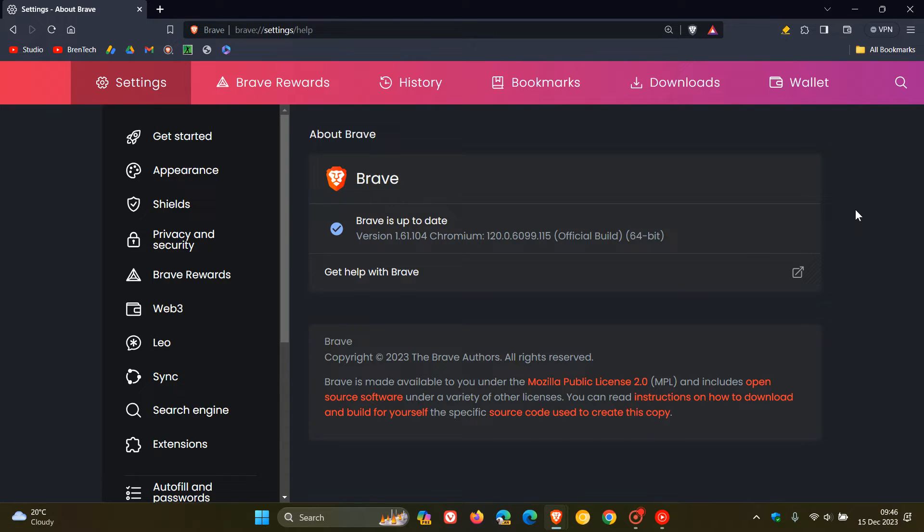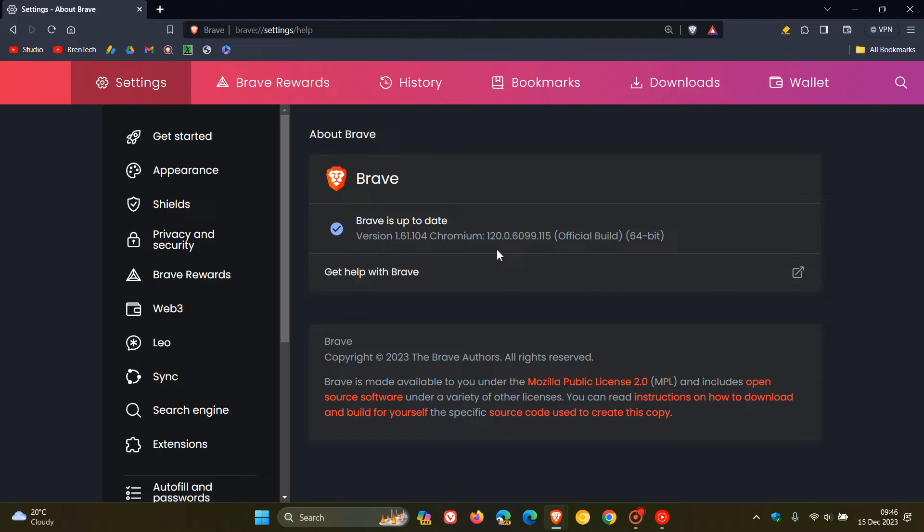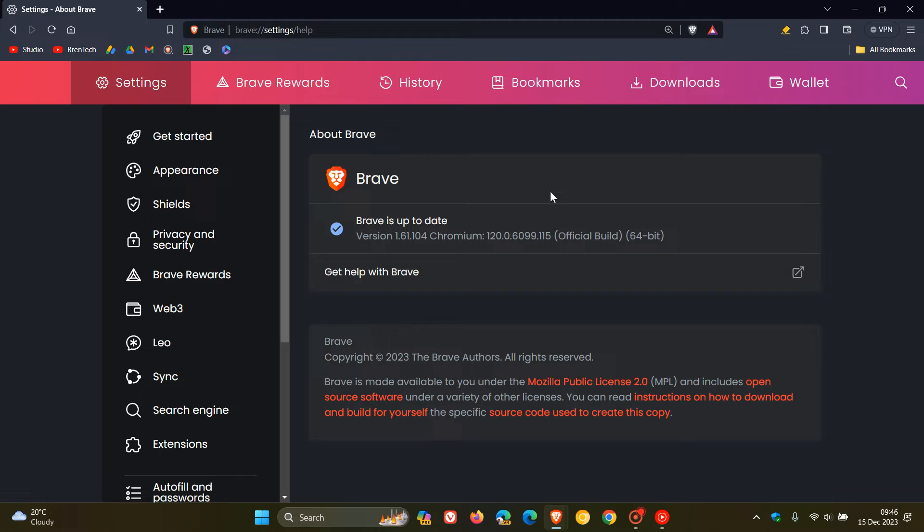The latest version in bold for the browser, which would include those two fixes as mentioned, is version 1.61.104. So that's been bumped up from 1.01. And here's the big one. Chromium has been bumped up to 120.0.6099.115. And this is give or take the exact same build and version as Google Chrome.